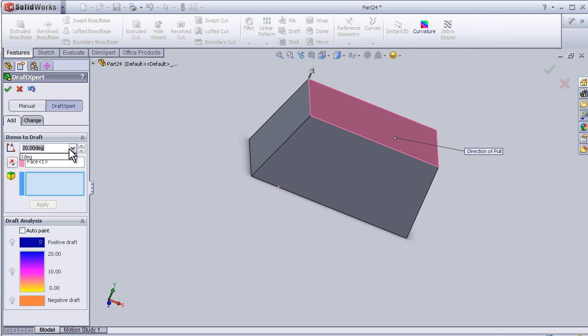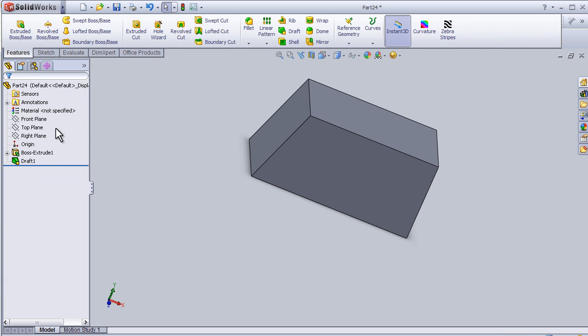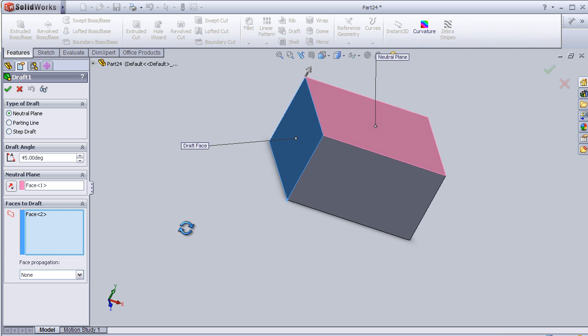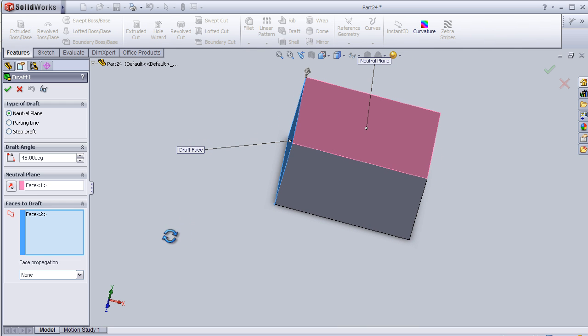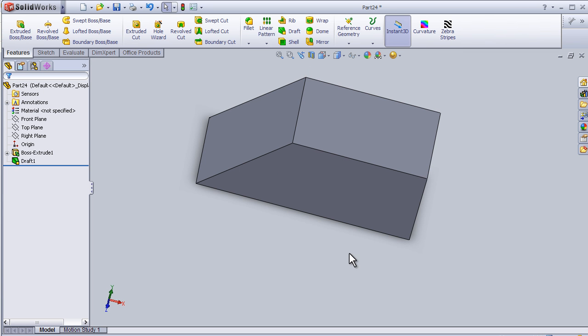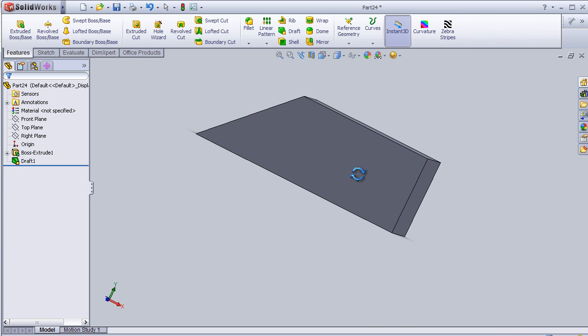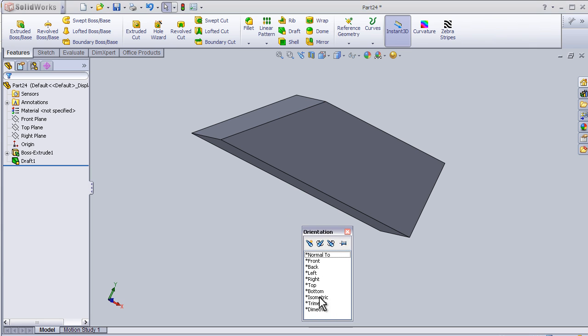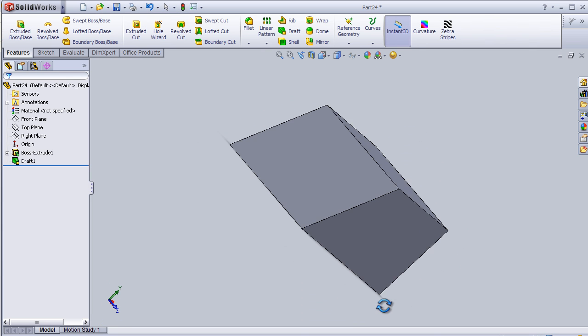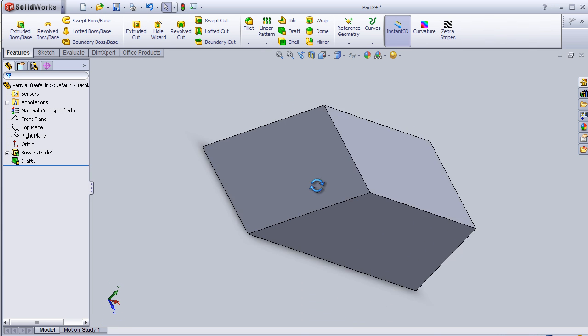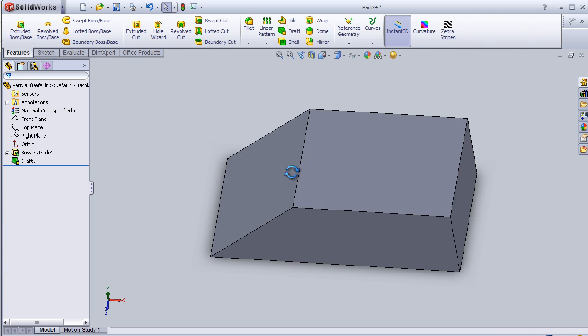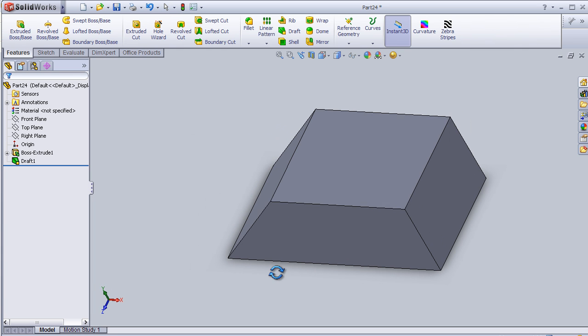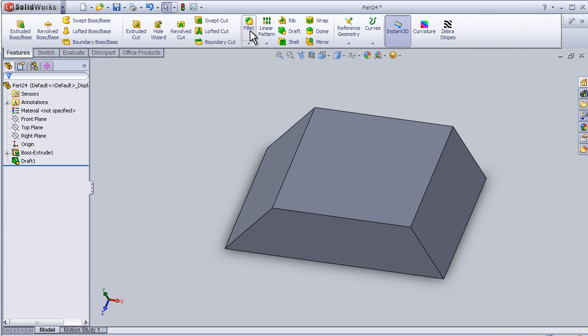Now we can change it to 5 degrees, apply. Can edit one more time to 5, apply. And we see the drafted plane here. So now let's try one more time.